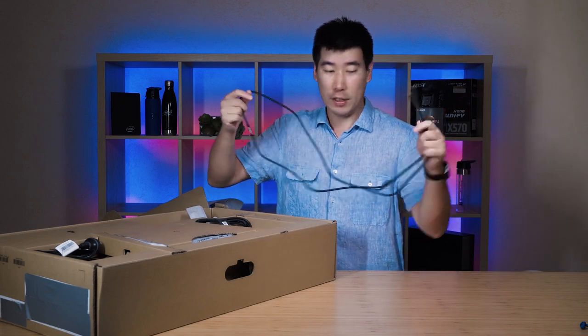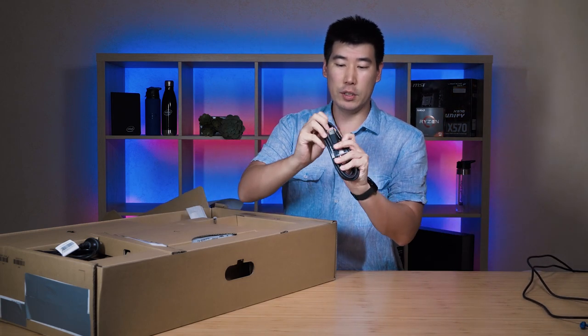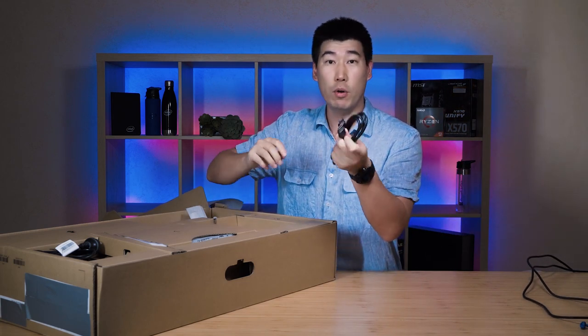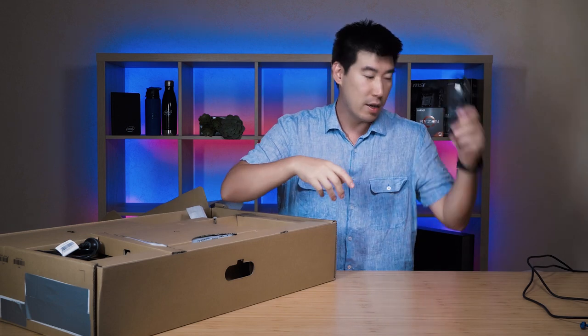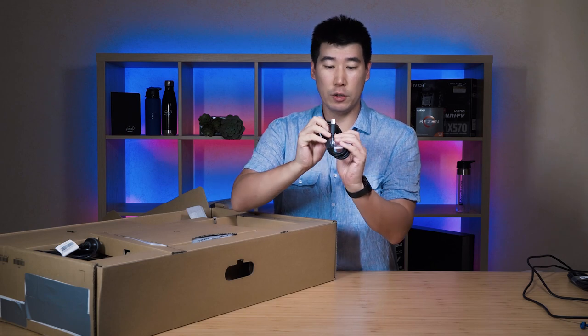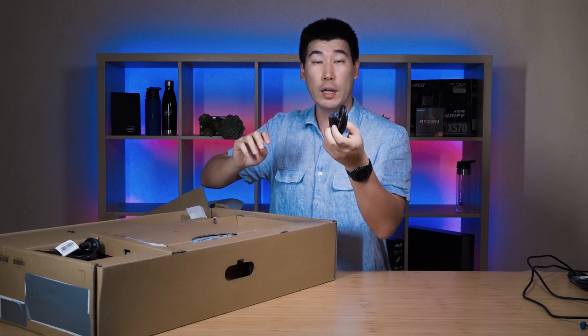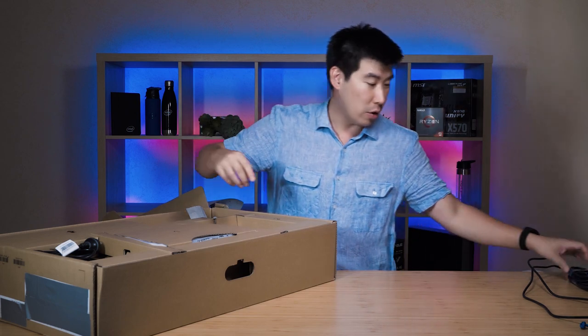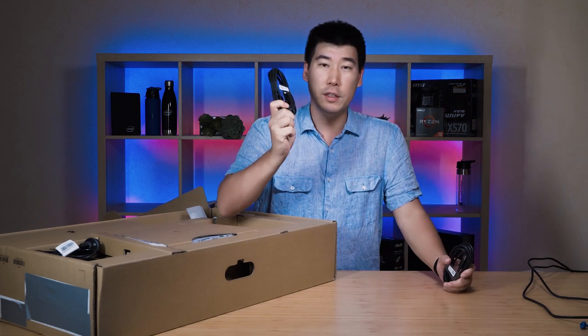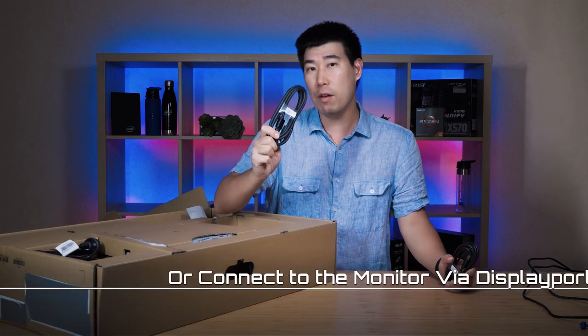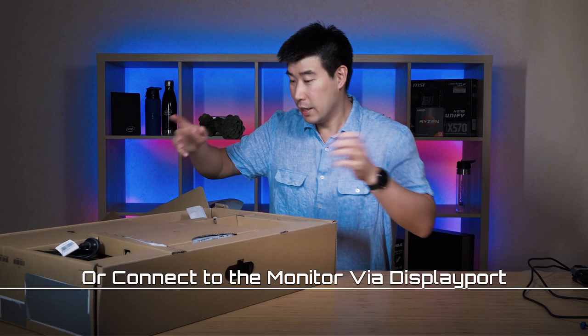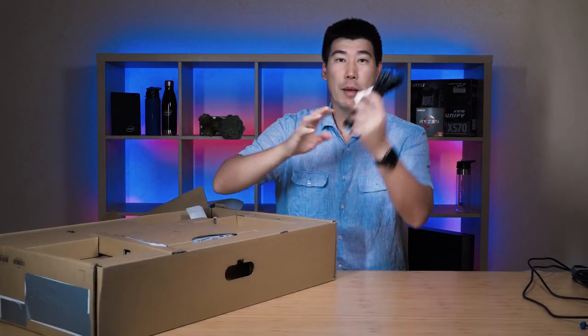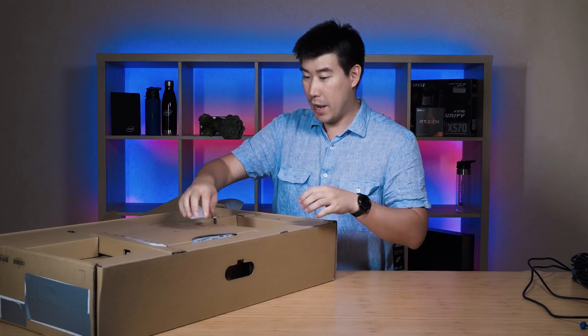We've got another one here, which is a DisplayPort to DisplayPort. Again, this would be 1.8 meters. Then we've got USB 3.1 upstream cable here. The reason why you get the display cable here is because you can actually hook up to another monitor if you want to. You can actually daisy chain it. That's the reason for it. And we've got the power cable. I won't need that at the moment because I've got another one lying around here.